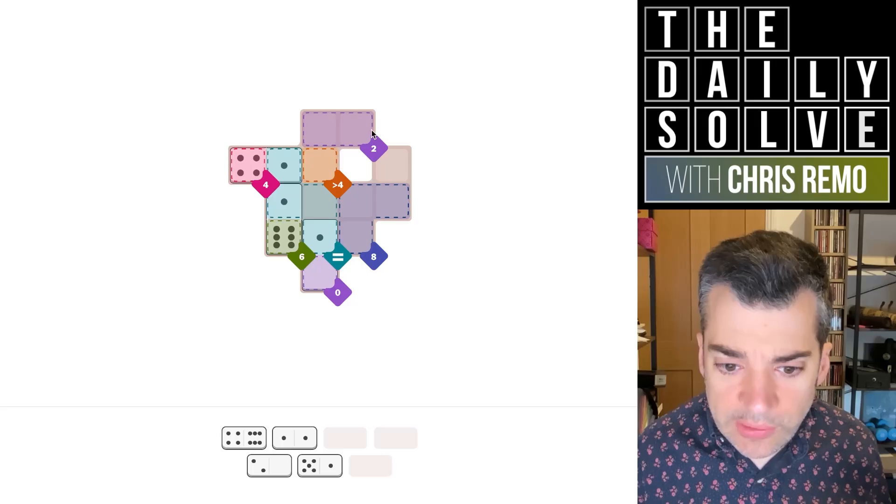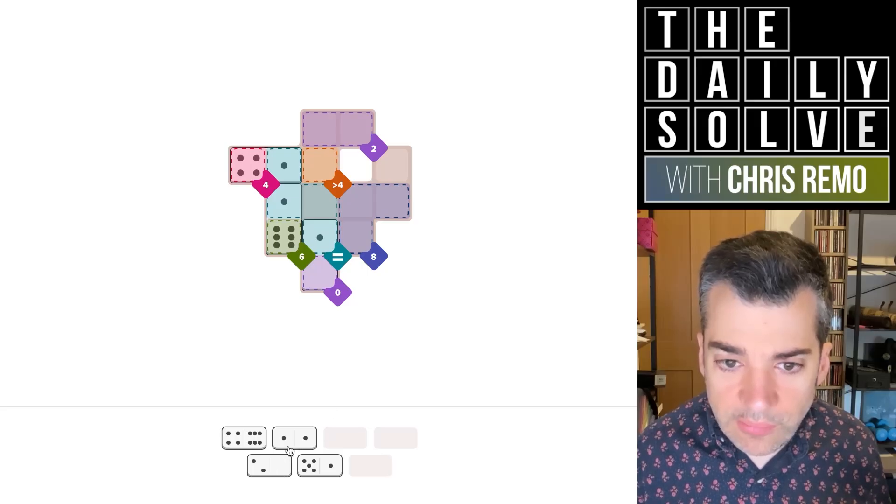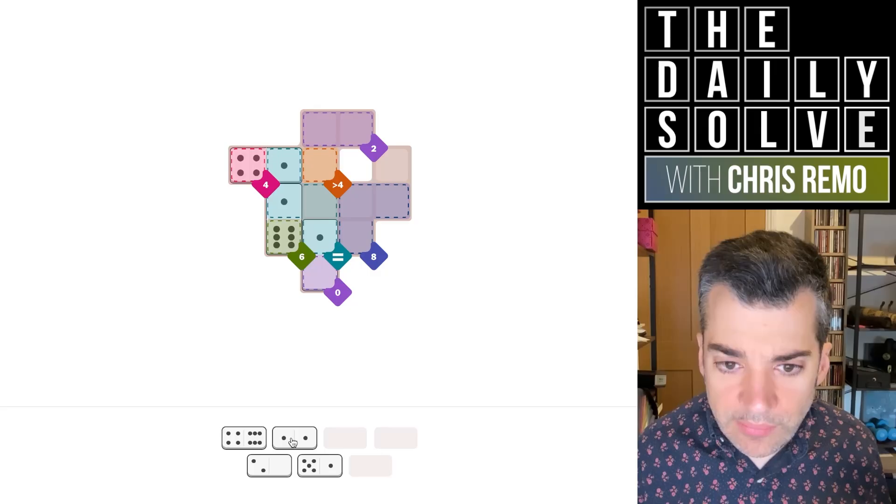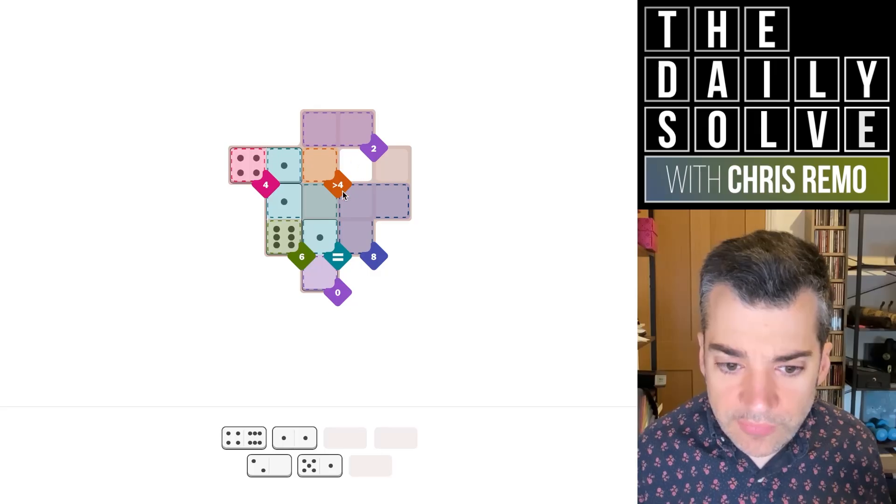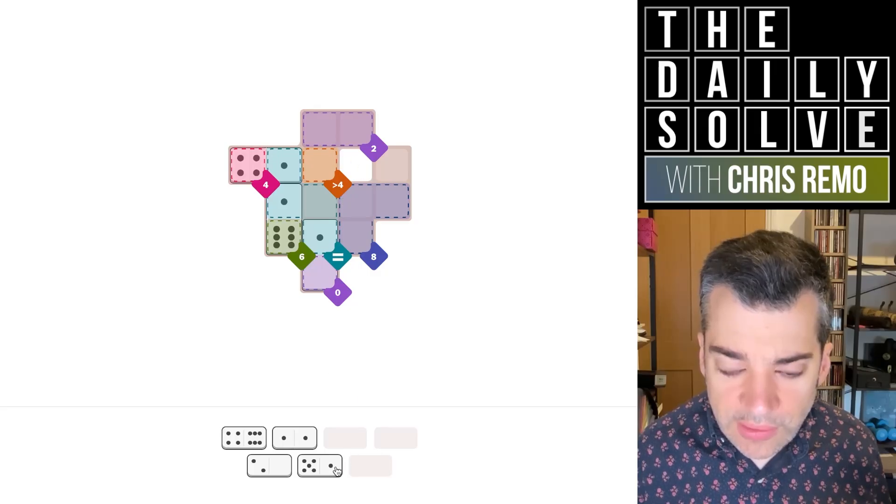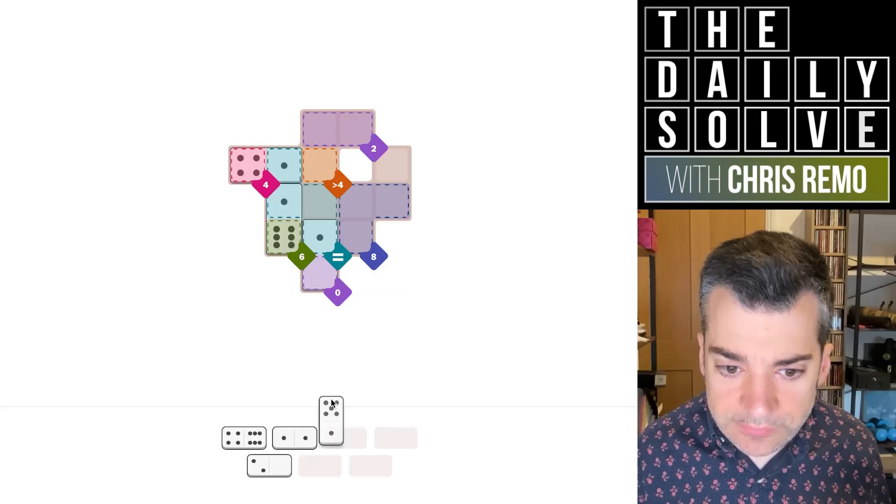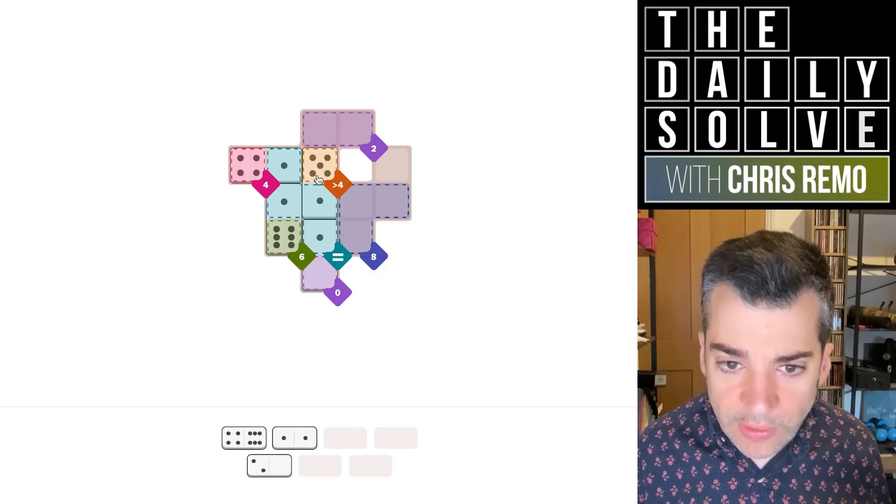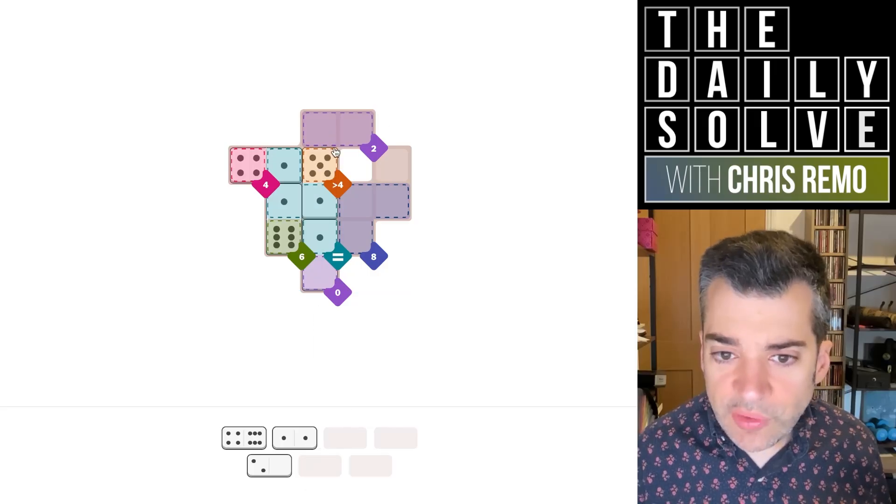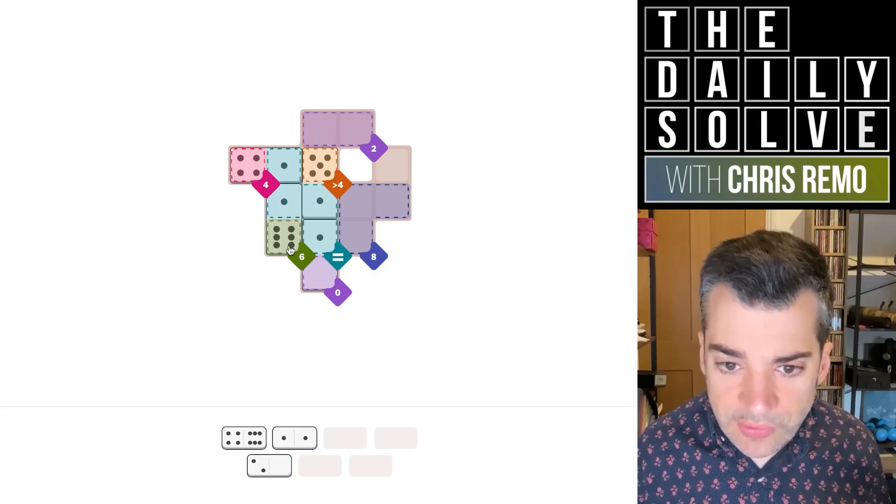We now need two, which can be made up of a double one or a two zero. And the greater than four is a five or a six. Actually, it can only be the five right now. So five one, we still have both possibilities for the two.